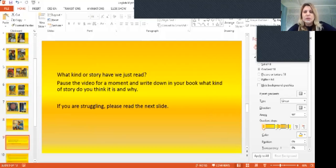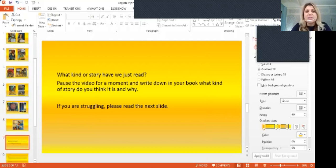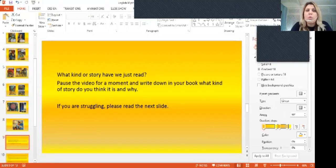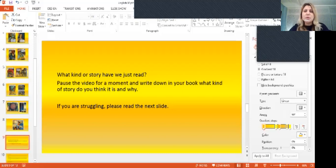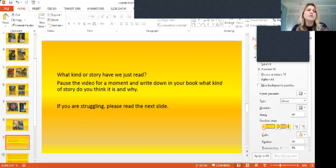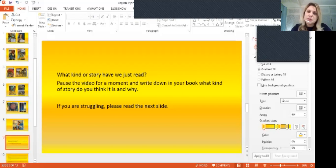Okay, so you should have read the story. So what kind of story do you think you have just read? In your book, you can write down what do you think the story is and why. You should pause for a second to just write down what you think it is and what are the things that are making you think that we are talking about a myth, a legend or a fable and then come back to me.